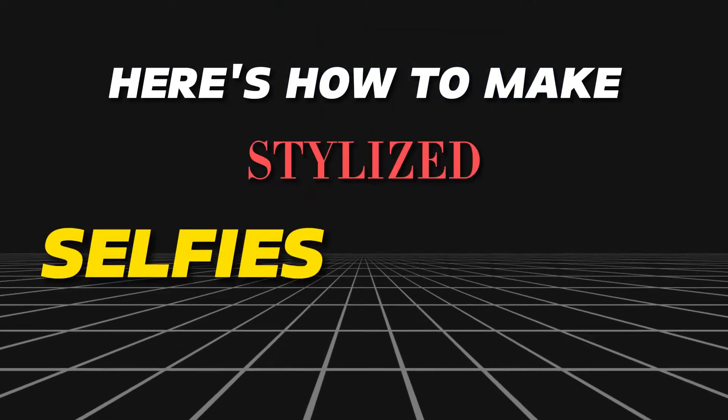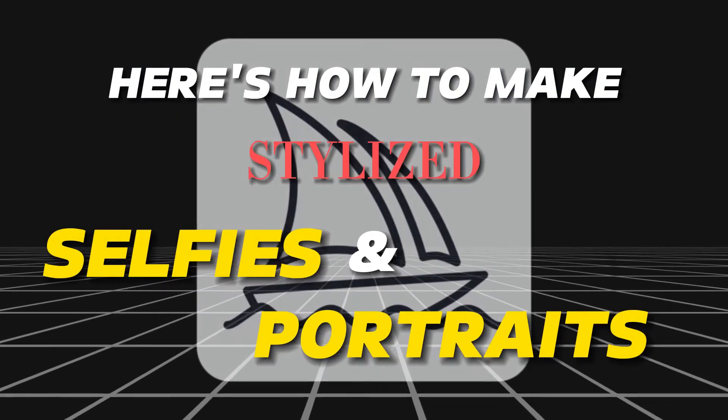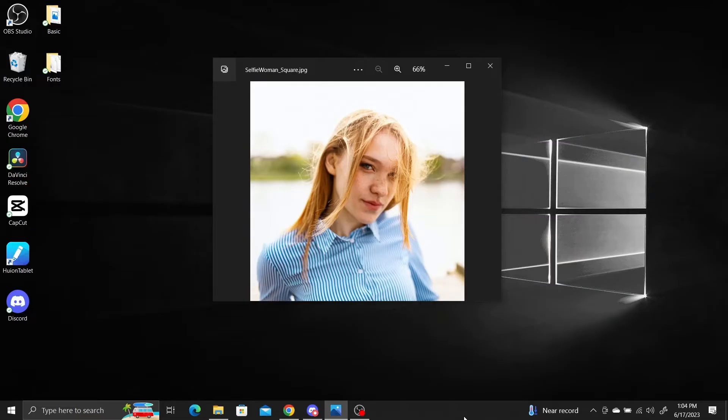Here's how to make stylized selfies and portraits in MidJourney. Step 1: Find a nice selfie you want to stylize.